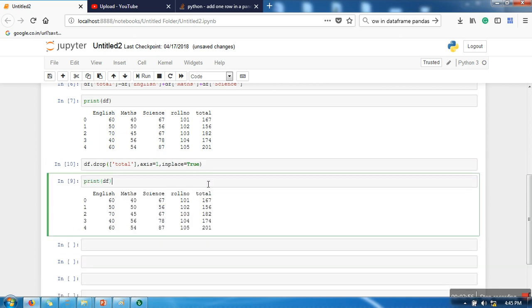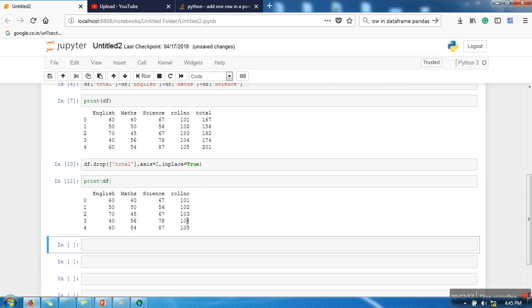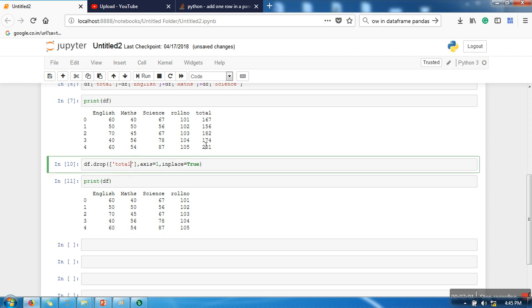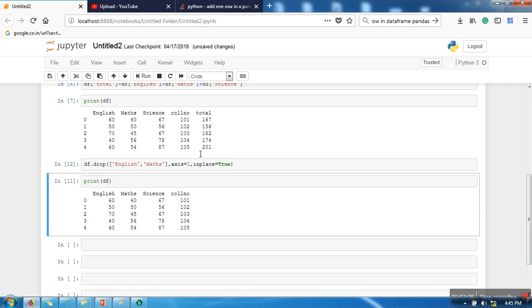Okay, now the total attribute is gone. If you want to delete more than one attribute, you can write here in your math.